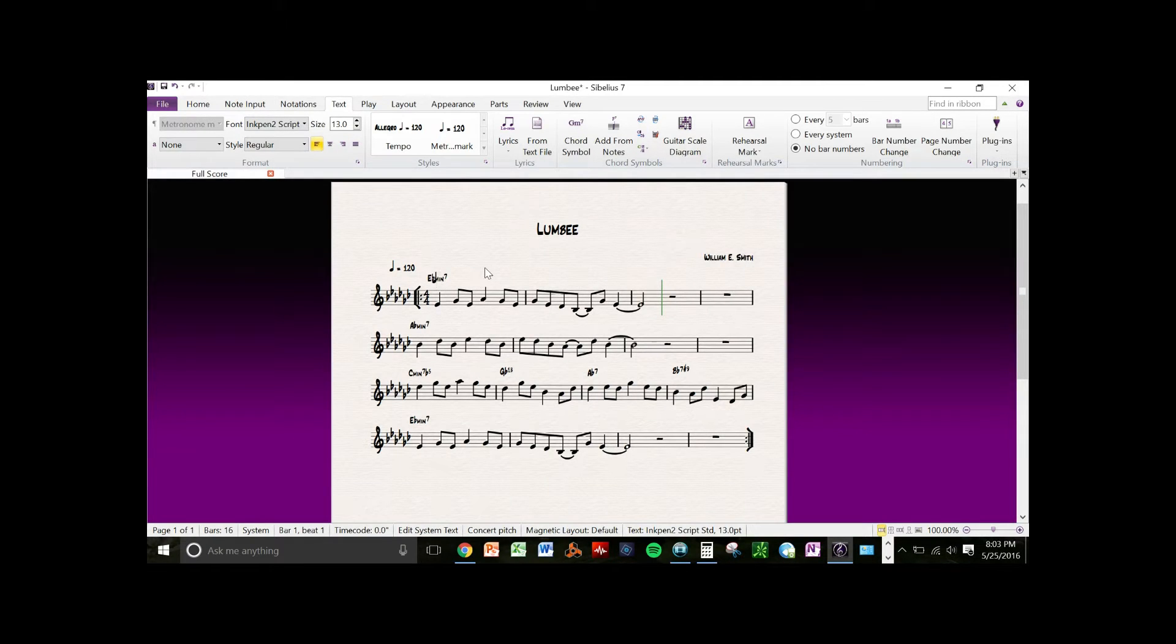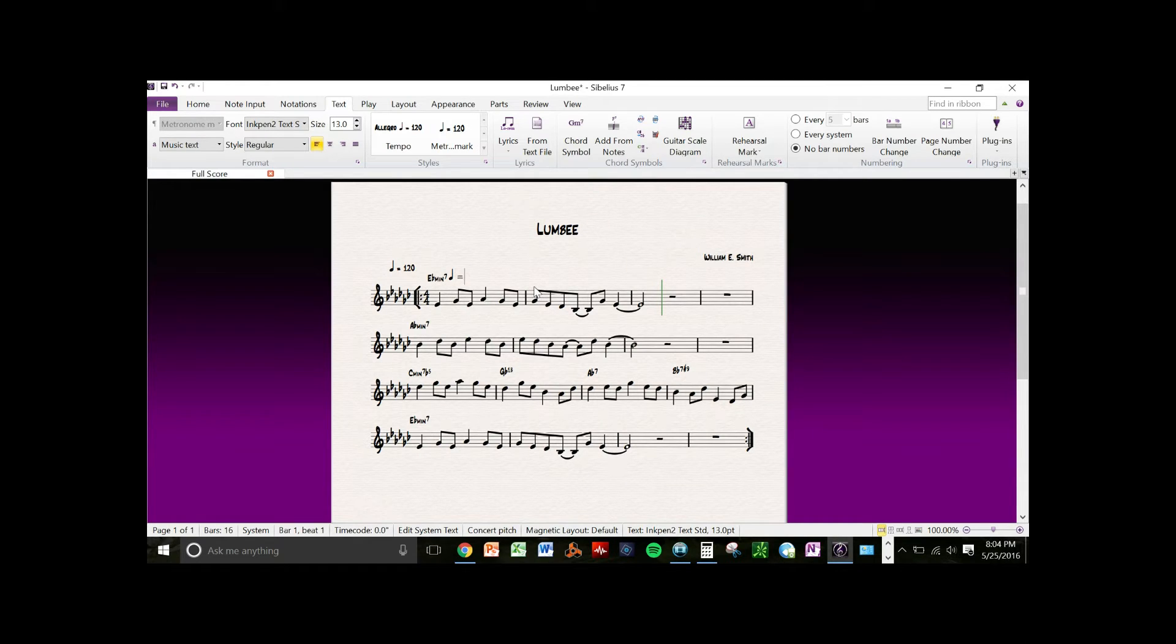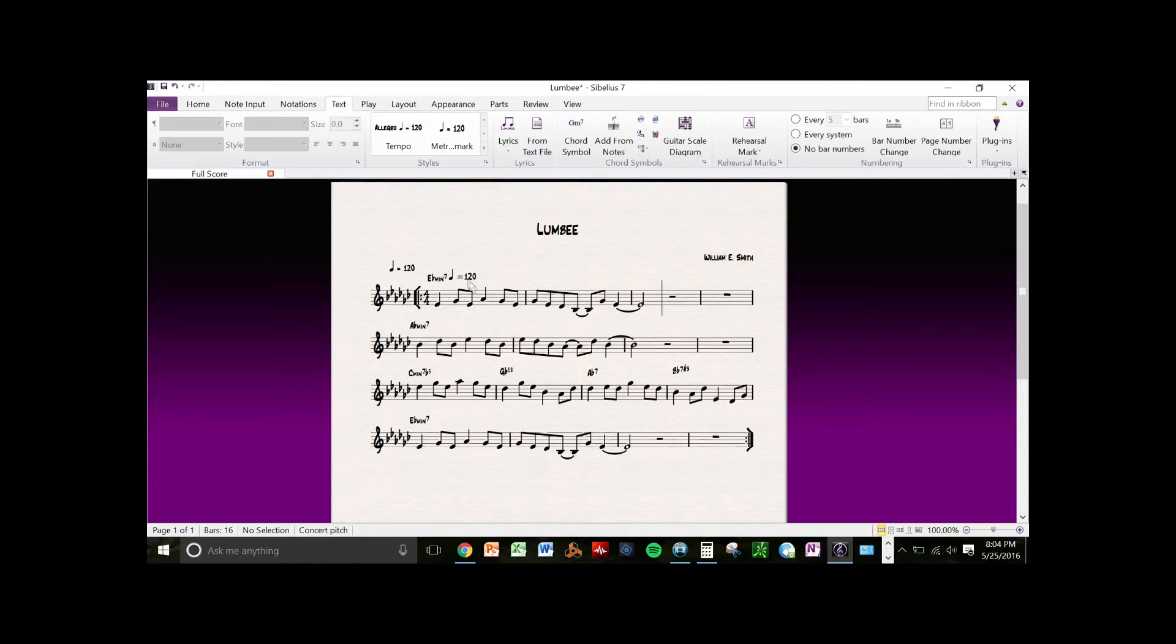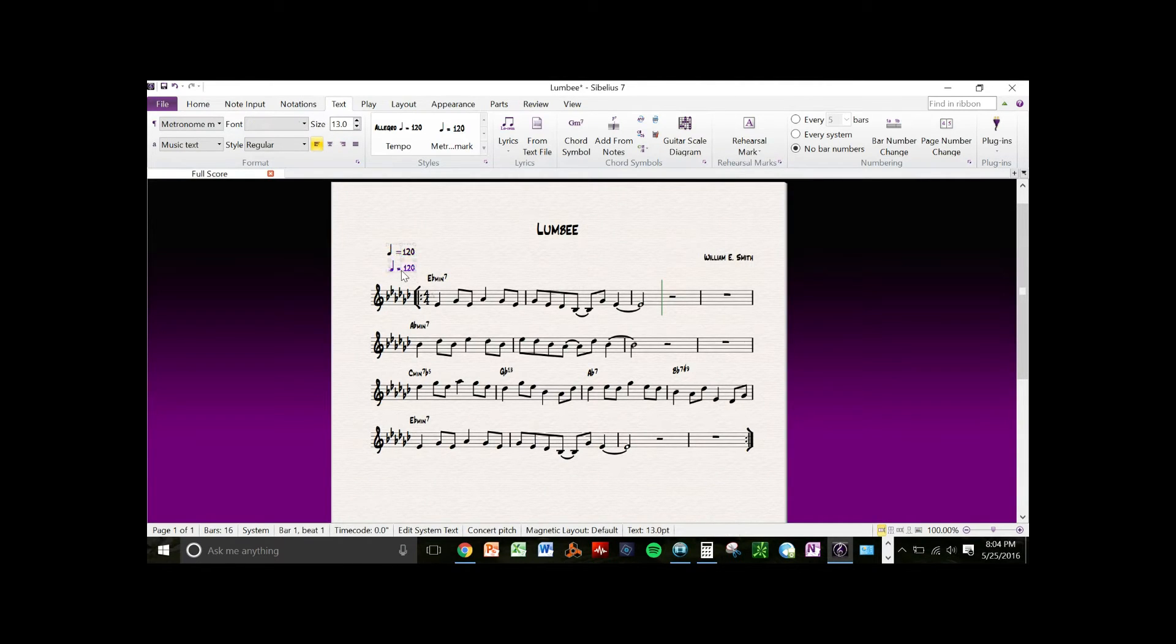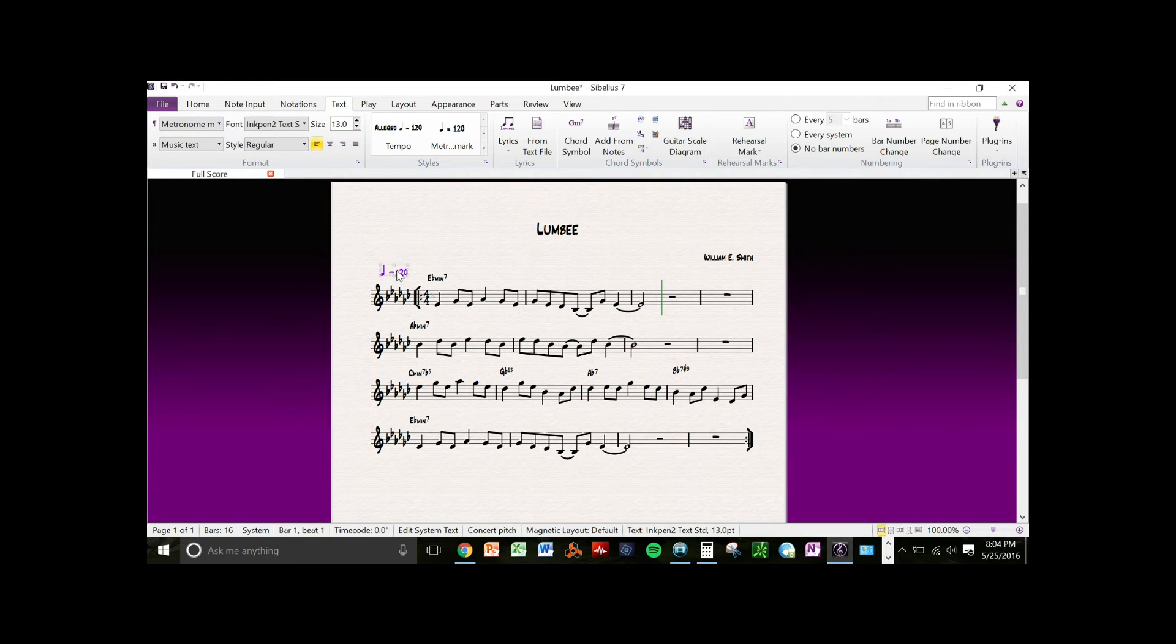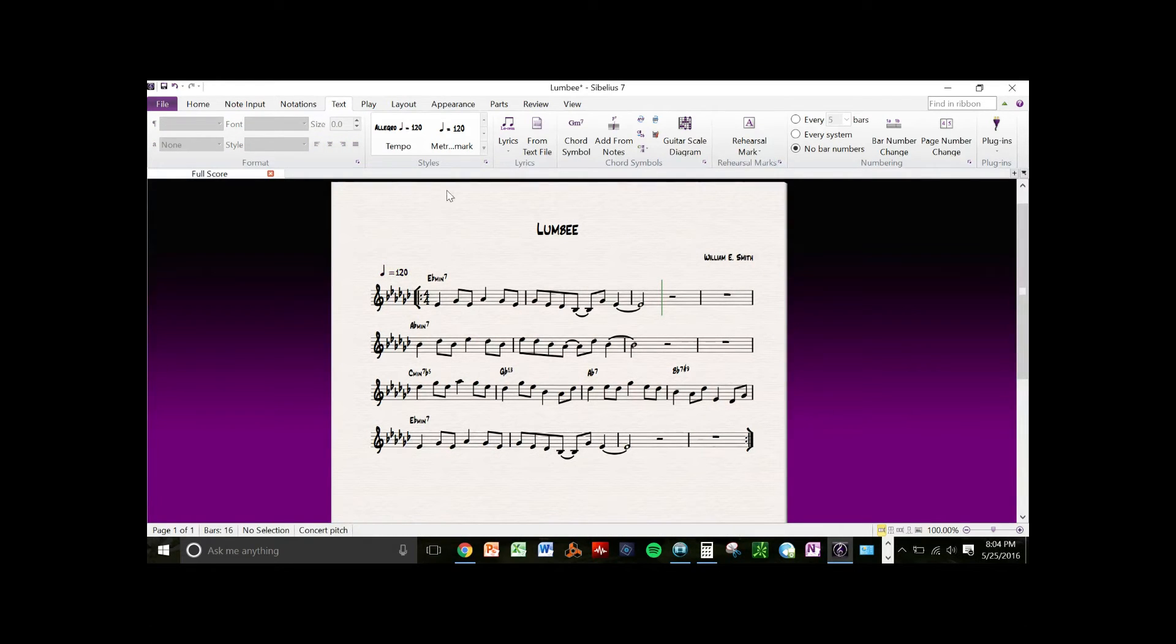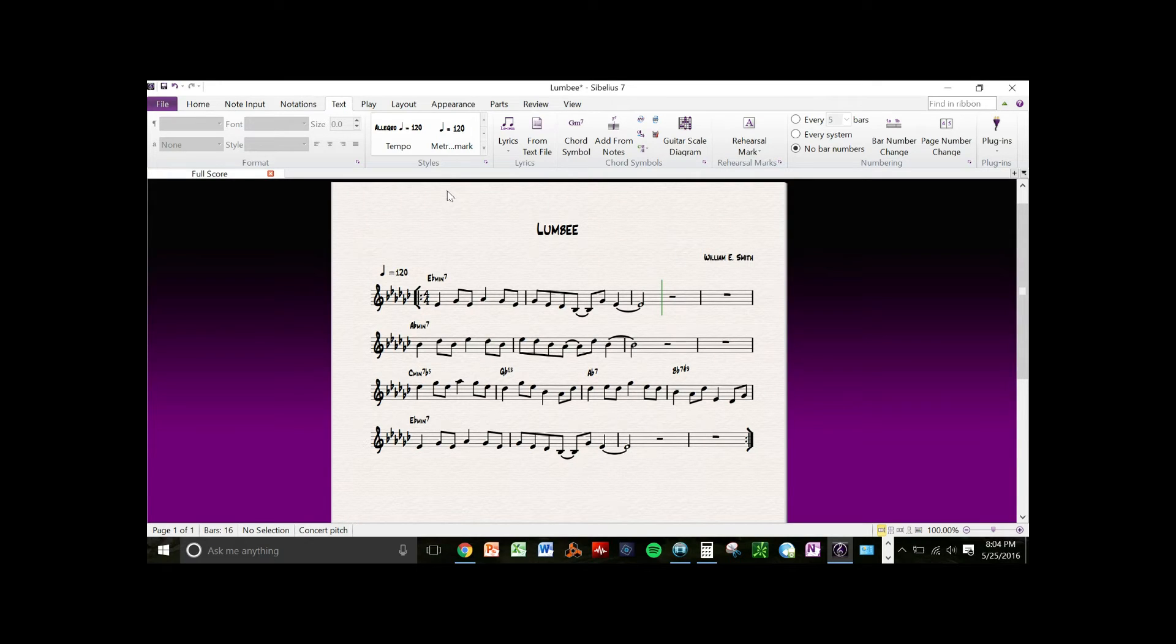Enter the tempo that you want to set, the beats per minute - 120. Click on the document and then you can move around and place it wherever you want to.